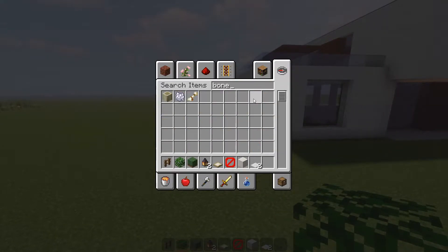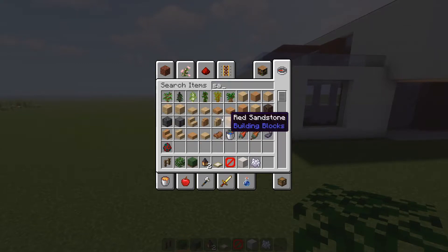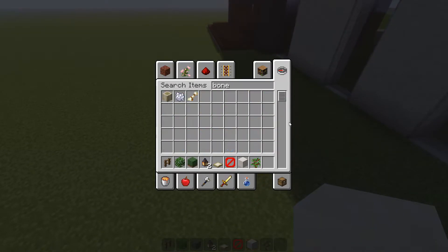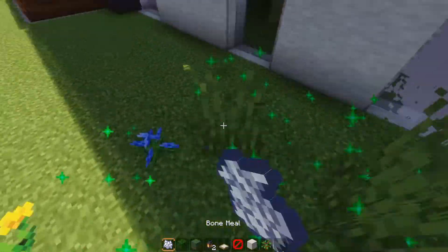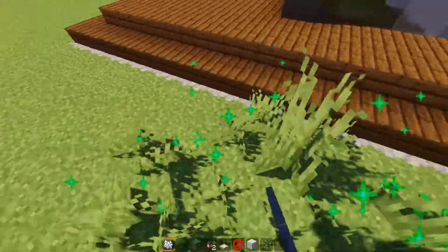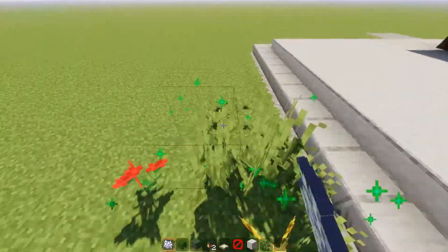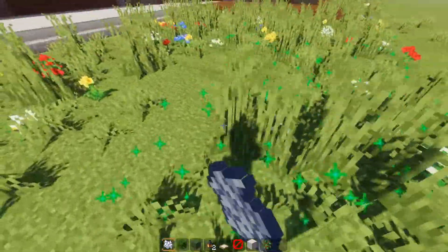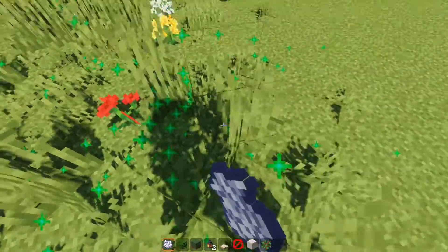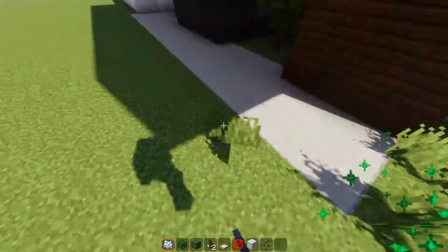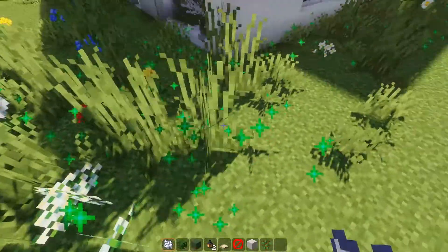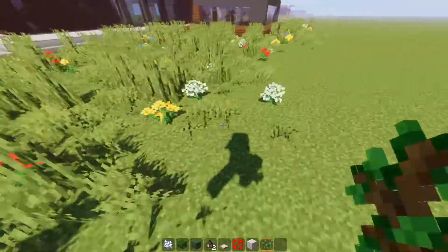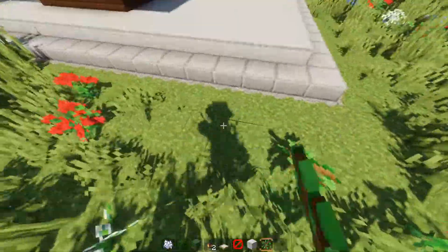You can grab some bone meal and saplings and apply bone meal to the whole area. You can add pathways or do whatever you want for the exterior design. I'm leaving it simple — just some leaves and grass around the house. You can also add trees that will eventually grow, or bone meal them.